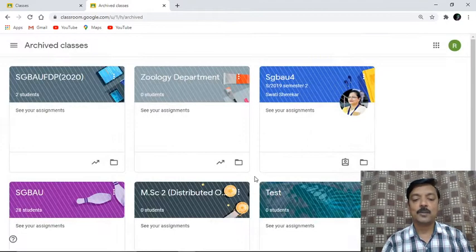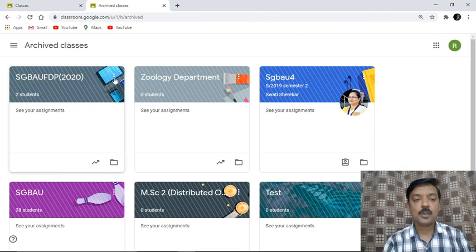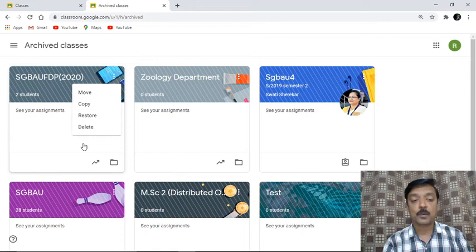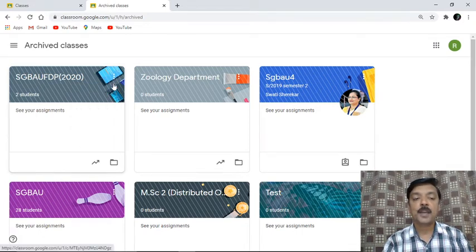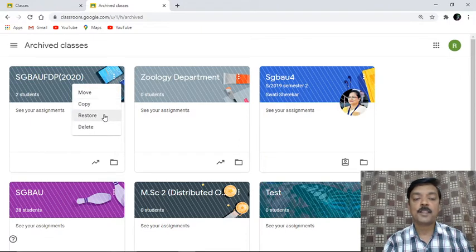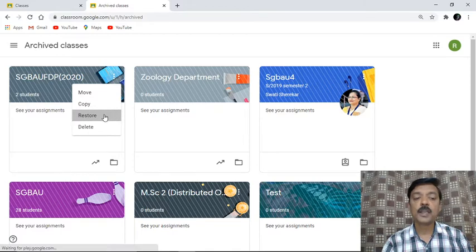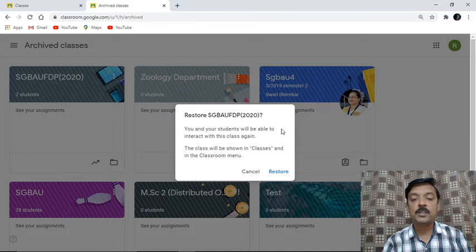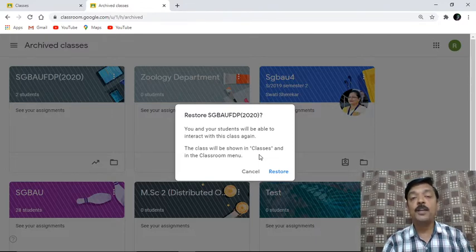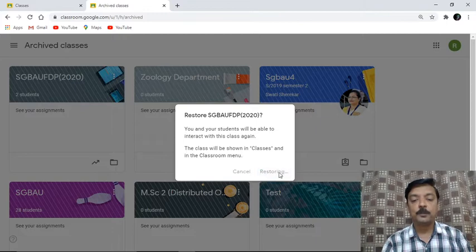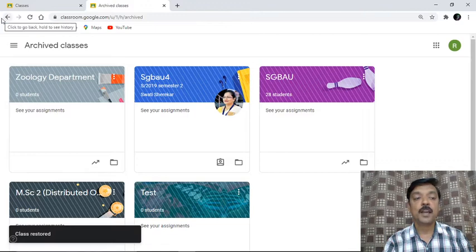At this moment I am clicking cancel. But suppose by mistake someone has archived a class — they can restore it. For deletion you click on archive classes and then delete to permanently remove the class. If by mistake you archived, click the three dots and select restore. By clicking restore, this class gets moved back to the same location it was before archiving, and you and your students will be able to interact with it again.